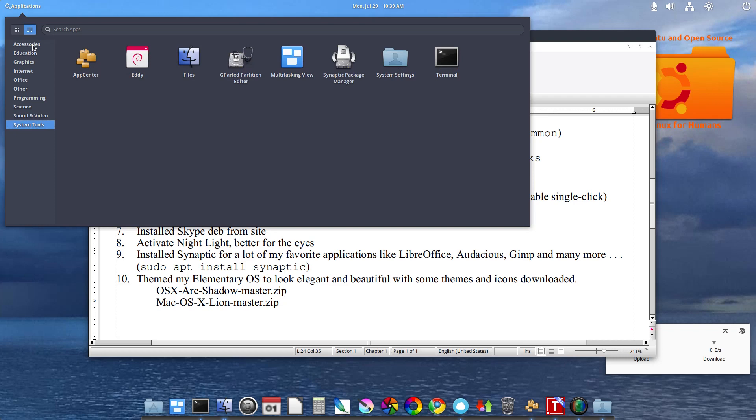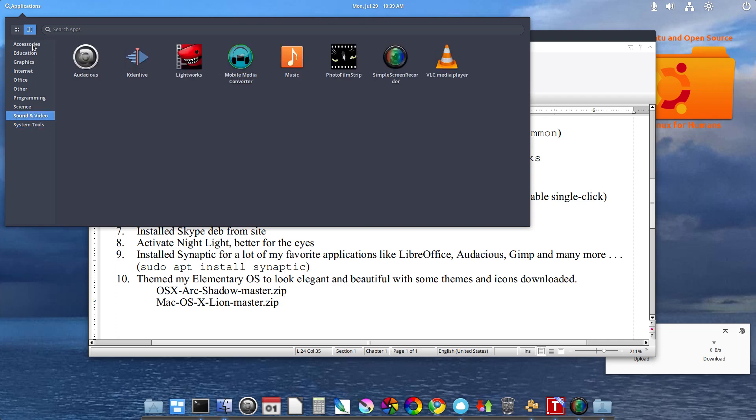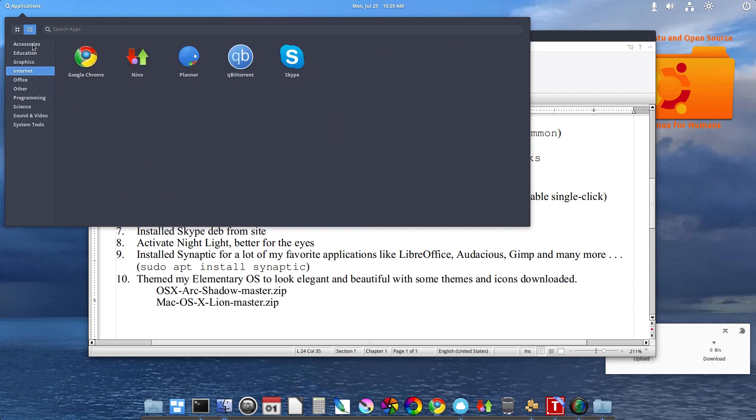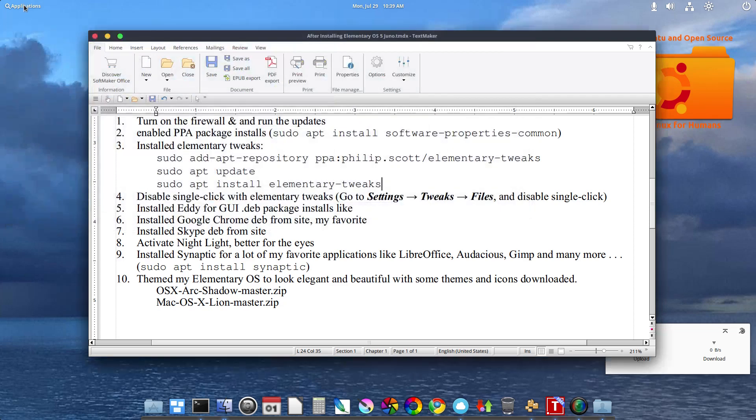Eddy. That came from the App Center. GParted. Synaptic Package Manager. And the rest of all was already in there. So you see I have quite a list of applications I like to have on hand. Never know when we're going to need anything.